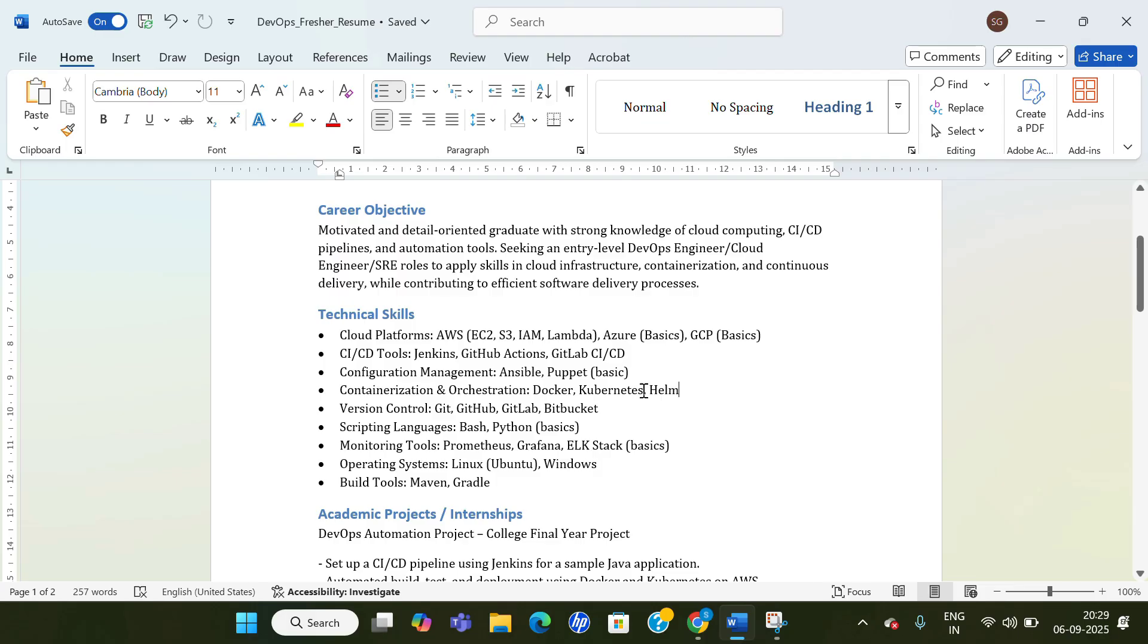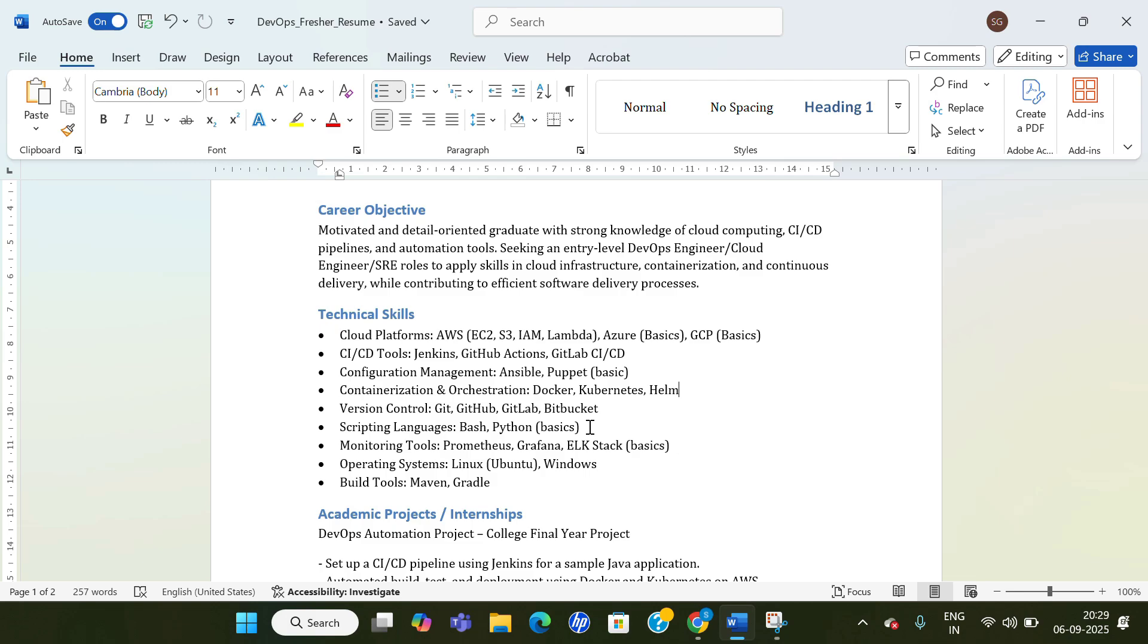Version control, scripting languages—and please mention 'basic.' If you are not comfortable for anything you have mentioned in your technical skills, if they go very deep, so just mention that you are still in a learning phase or you are at a beginner level. So that will already set the ground.